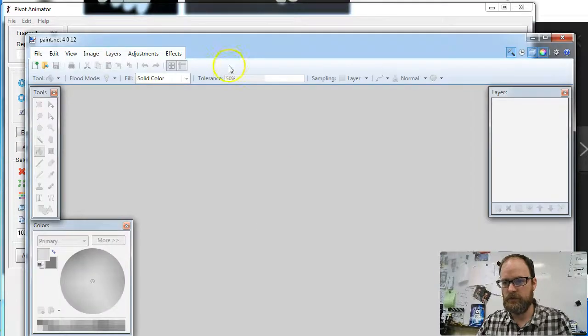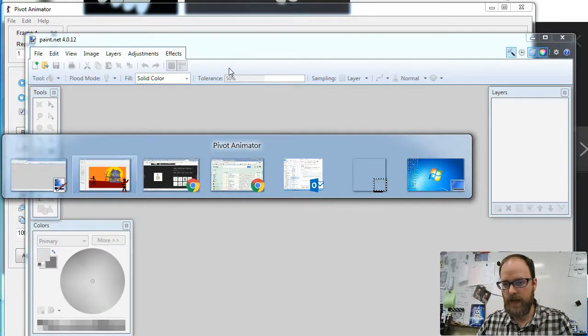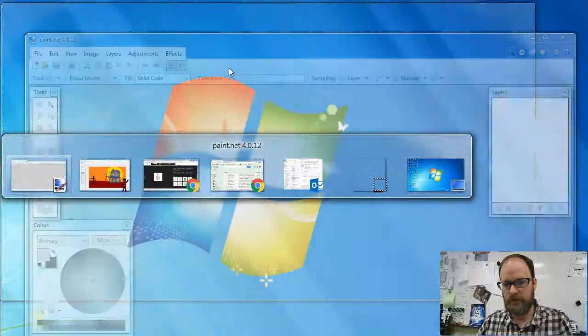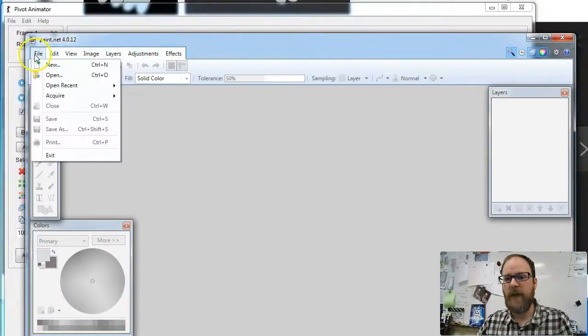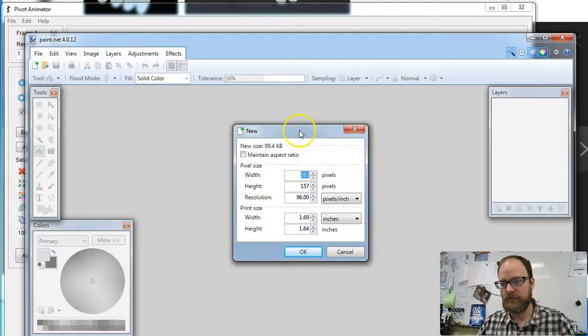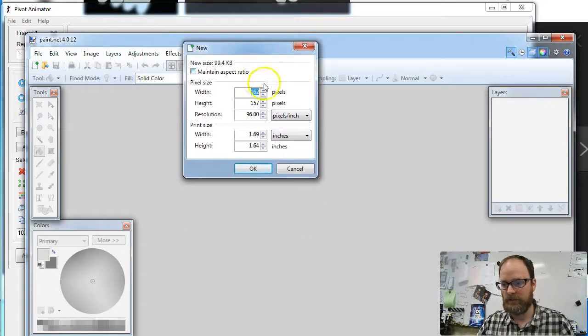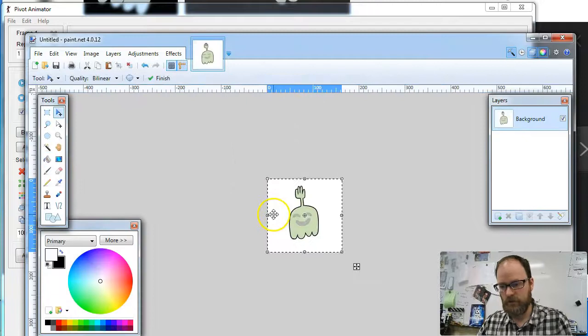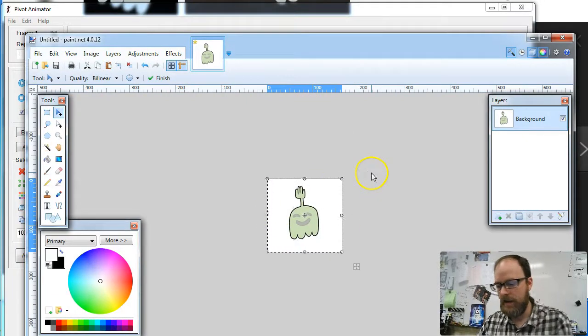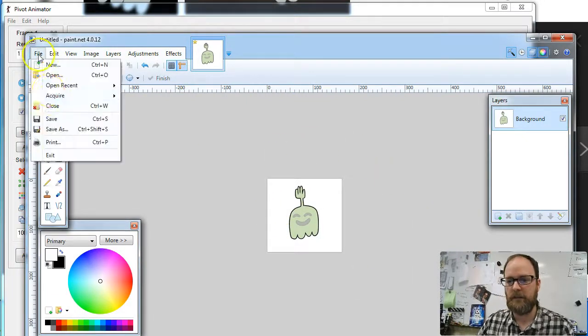Now I'm going to use Alt-Tab to slip over to Paint.net, and you can use Alt-Tab to go through all of your tabs. I'm going to go to File, New, and when I say New, it's going to actually make it exactly the size of the picture I just copied. So I'm going to say okay, Control-V, Paste. Now I have my image saved from the internet.